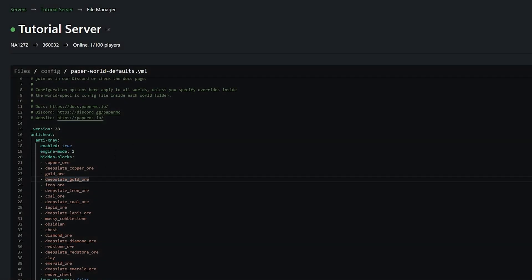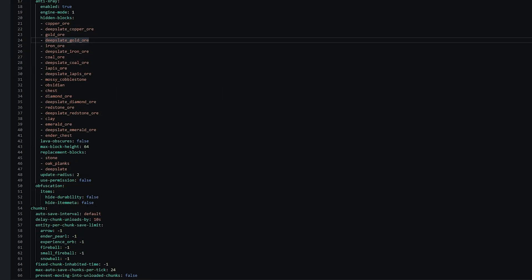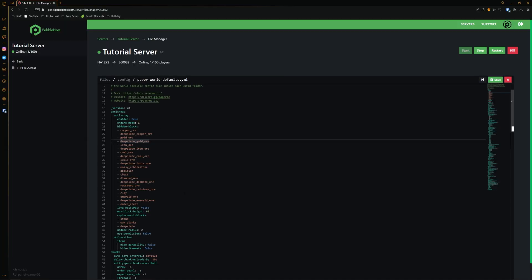You can then change which blocks are hidden. All the ores and everything like that will be hidden by default. But let's say for example, you wanted a very specific block to be hidden from x-rayers, you could simply add it into the hidden blocks and then save. And then as you can see the replacement blocks. So this is what it will turn the ores into: either stone, oak planks or deepslate. And obviously this depends on where it is. So once we've done that, we can then go ahead and click save and then we'll restart our server.